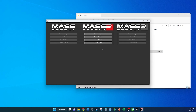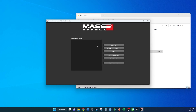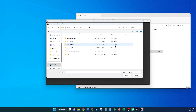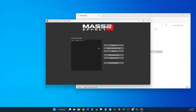The Mass Effect Modder is barely more complicated. When you open it, you select texture modding, install texture mods, select the texture mods that you want, and then click install. That's it.